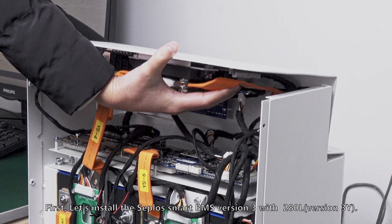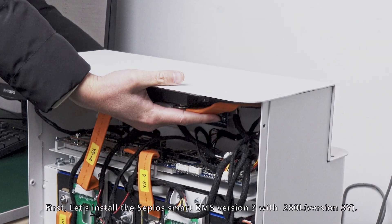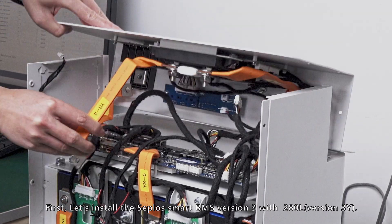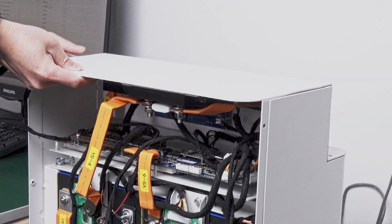First, let's install the SEPLOS Smart BMS version 3 with 280L version 3Y.